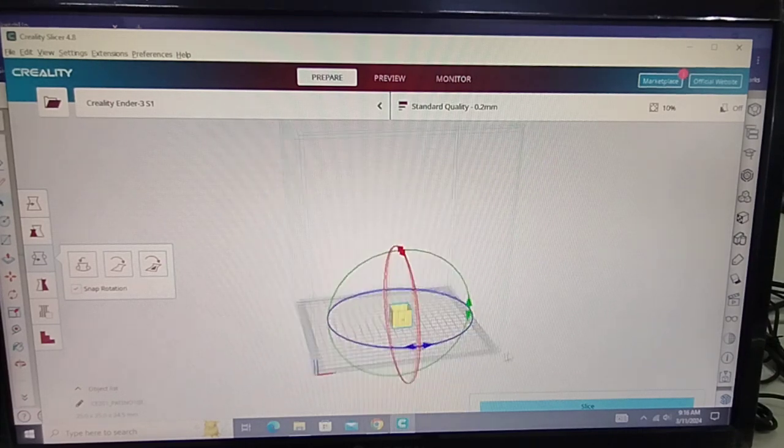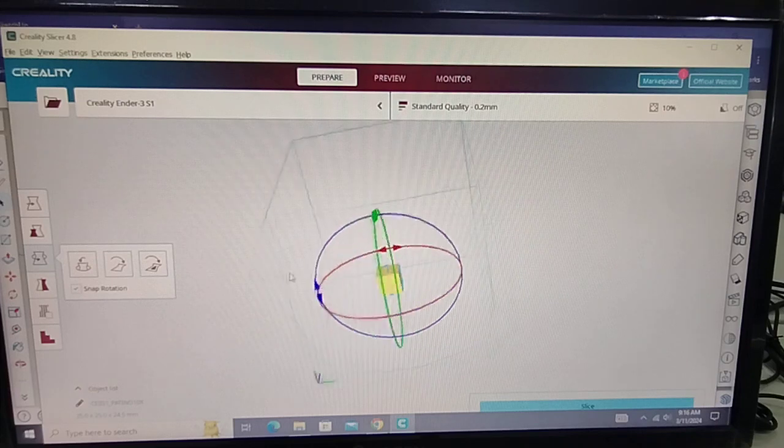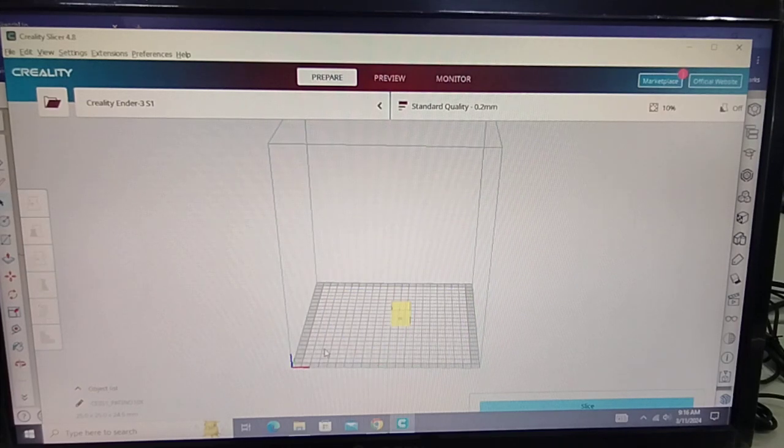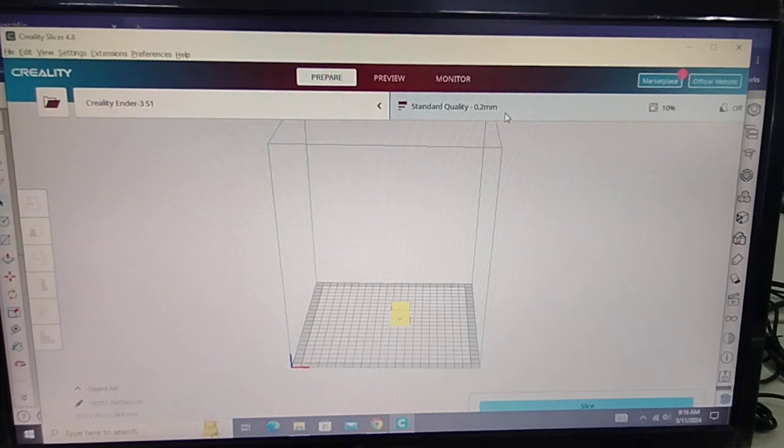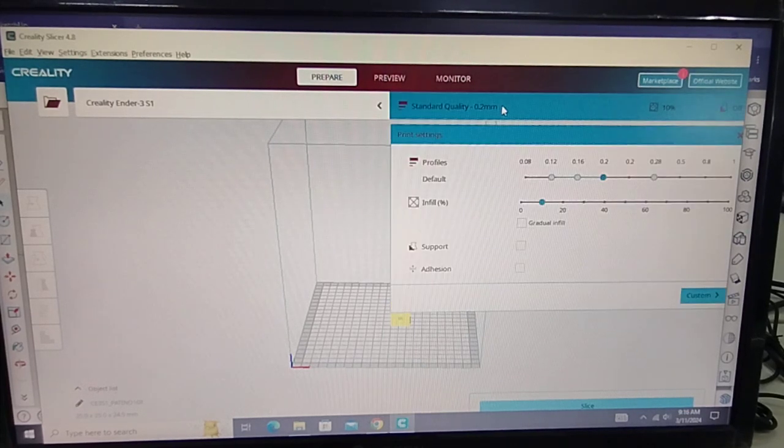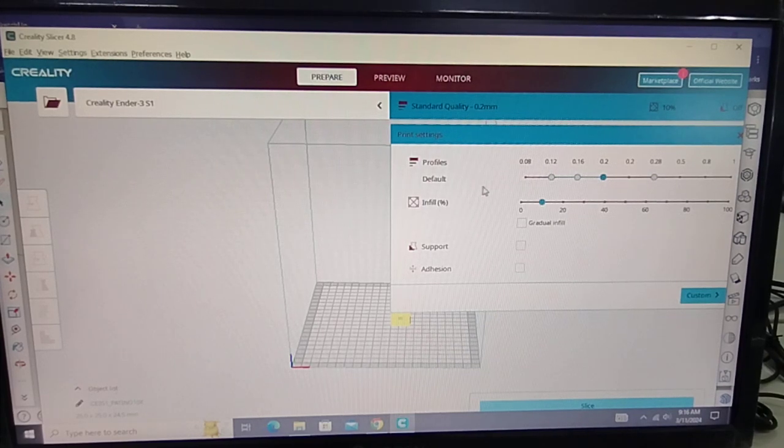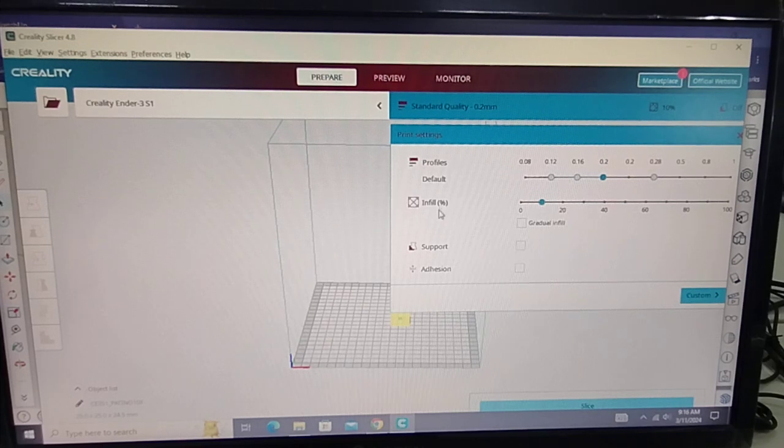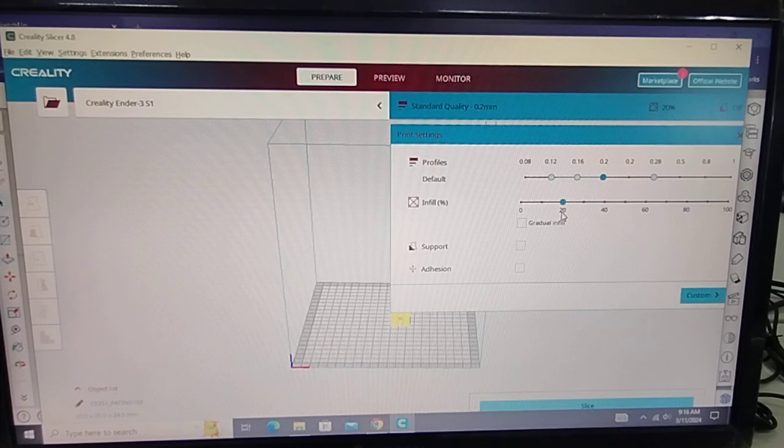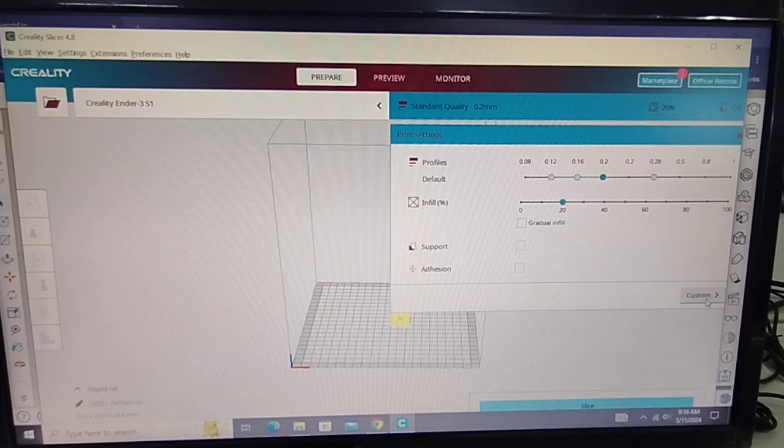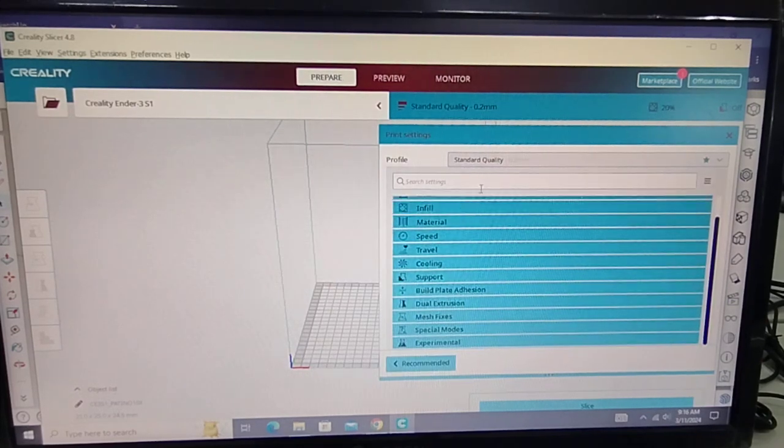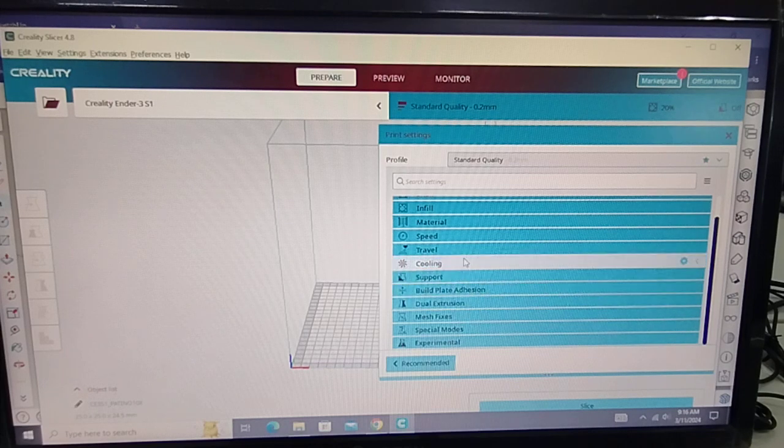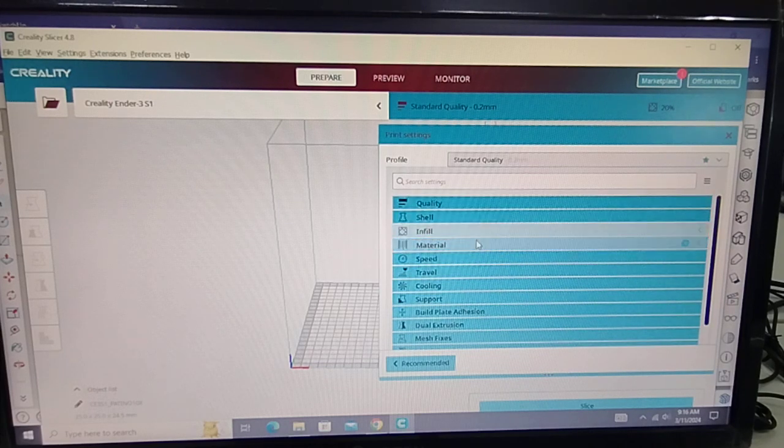You decide if you want to rotate, but in our case it's already okay. And then next, I'm going to check the quality. I'll click here and then I can select the infill. Normally we'll select 20%. If you click custom, you can specify the other options.